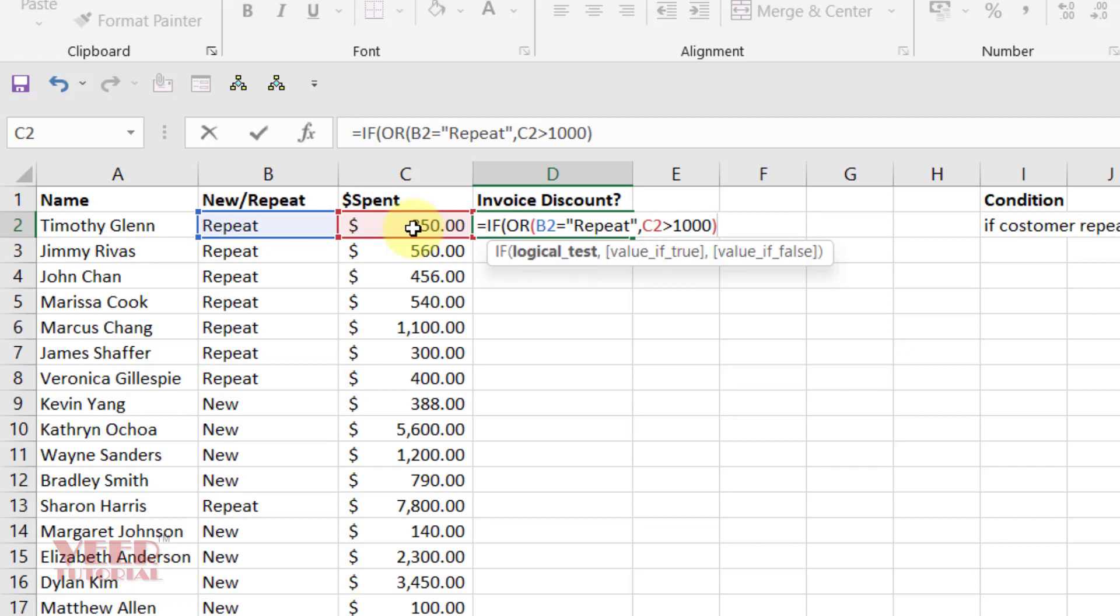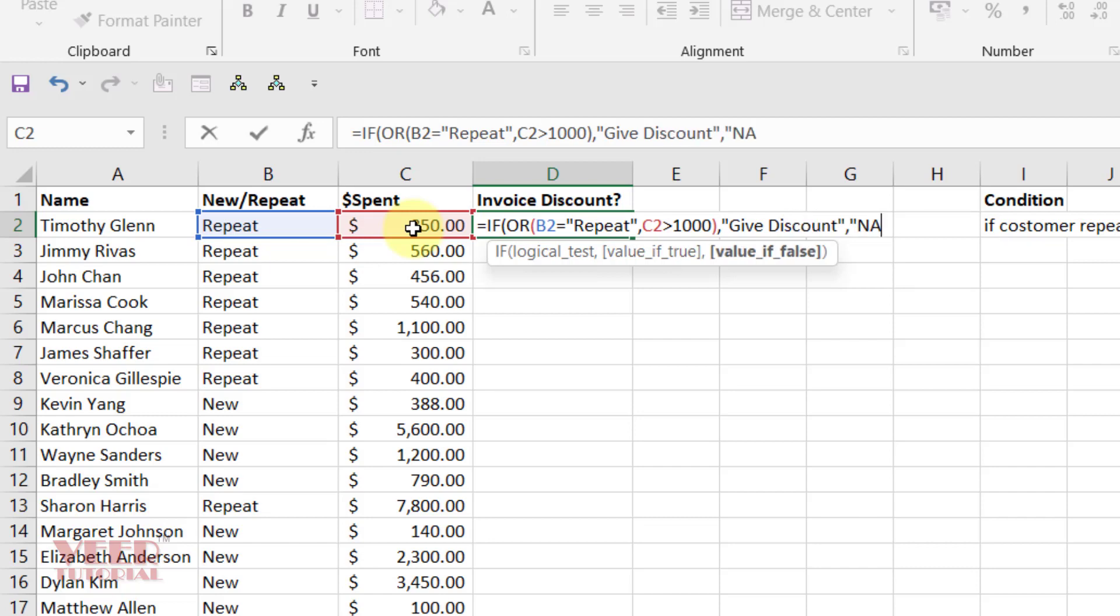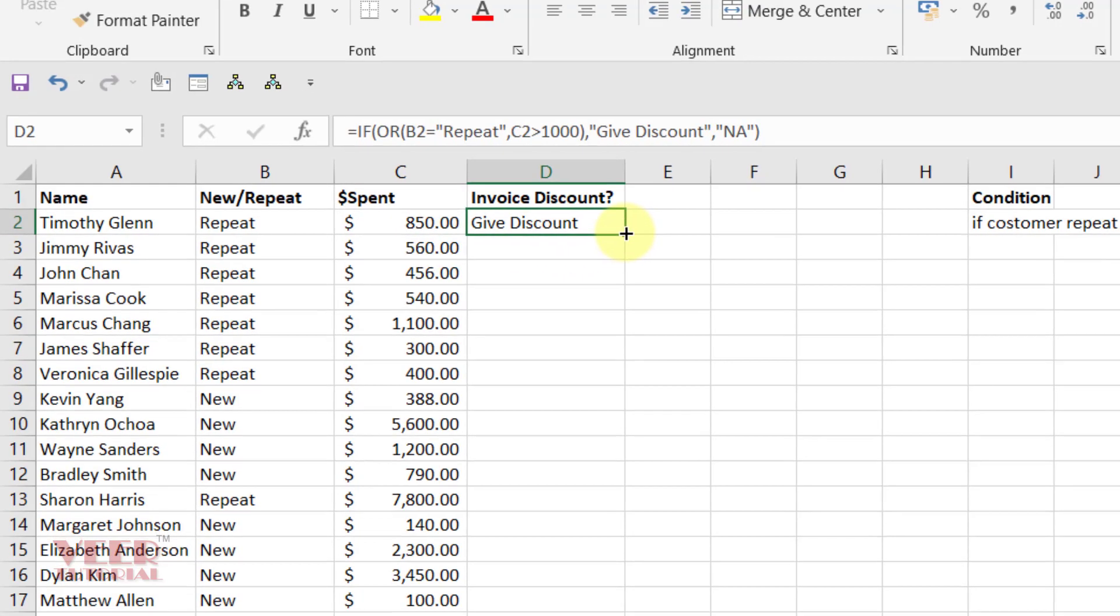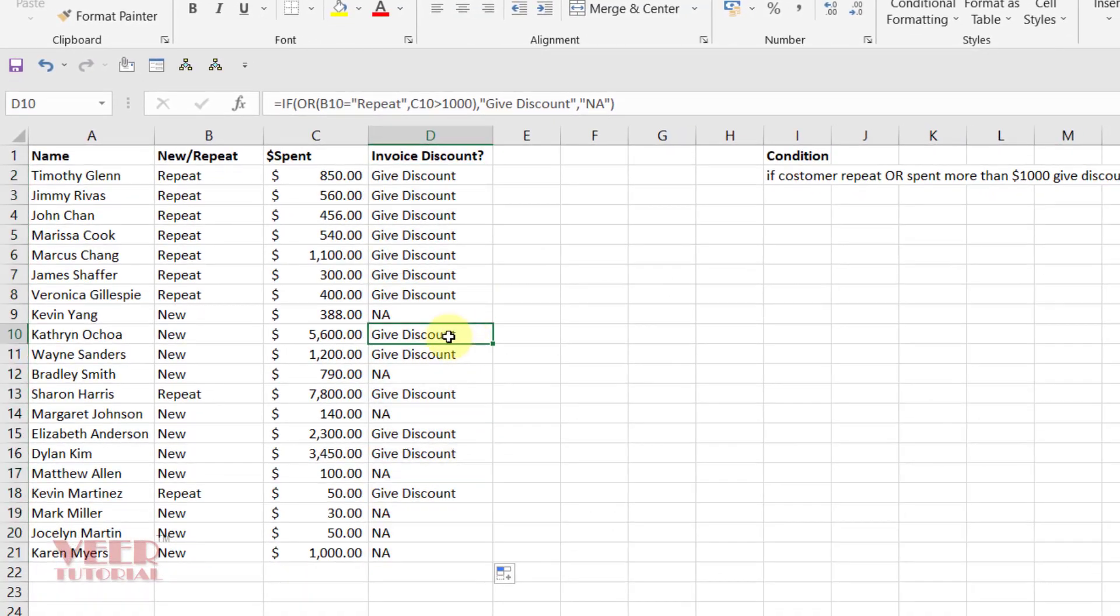Then if the value is true, I need to give discount, otherwise not applicable. That's it.